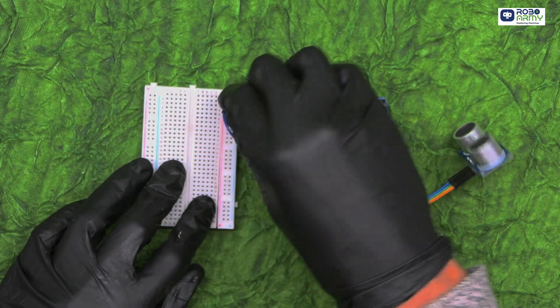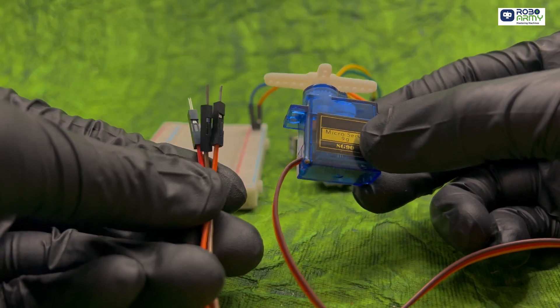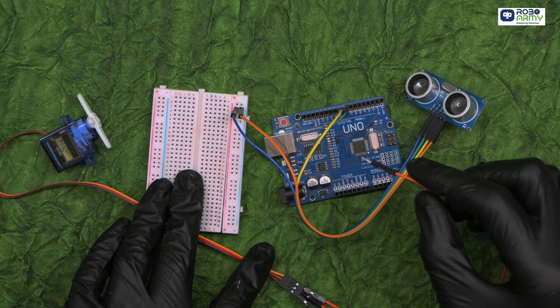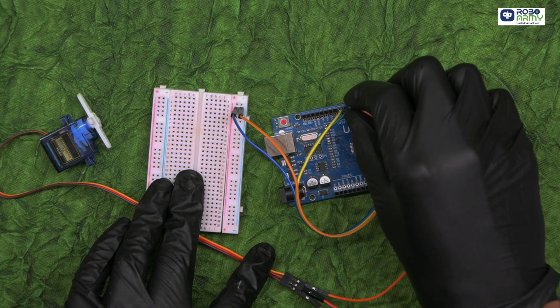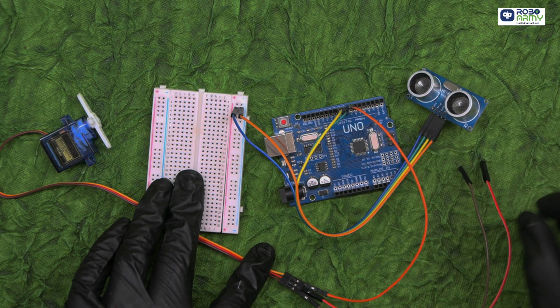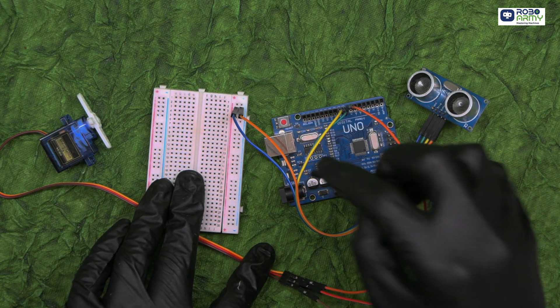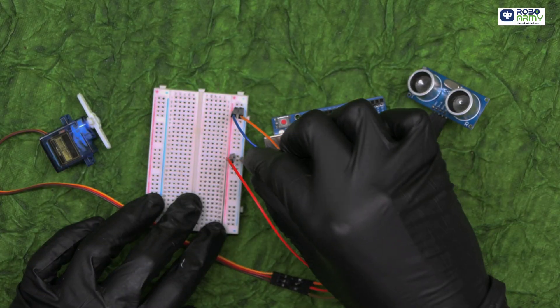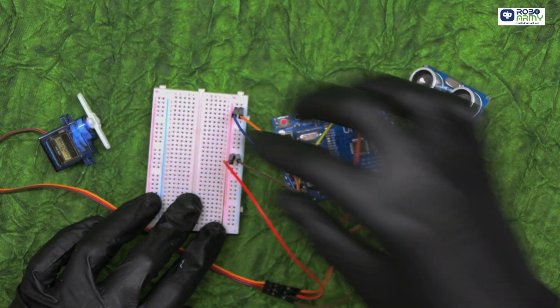Now take the servo motor. The signal pin of the servo motor should be connected to digital pin 7. The servo's VCC goes to the positive rail of the breadboard and GND goes to the negative rail of the breadboard.